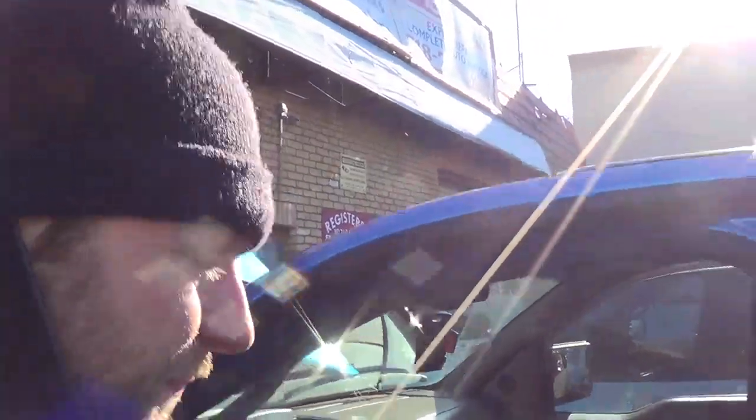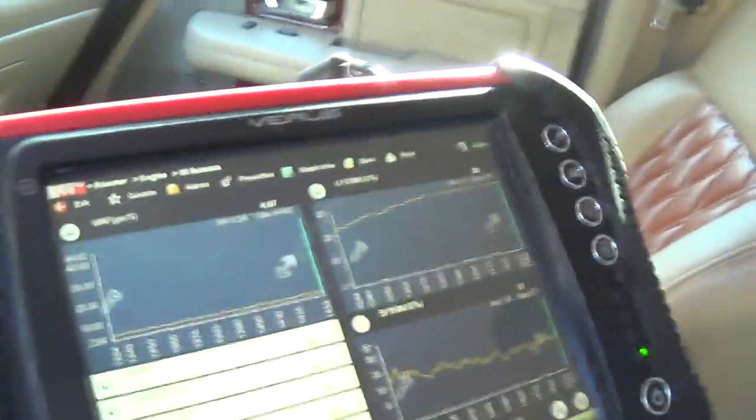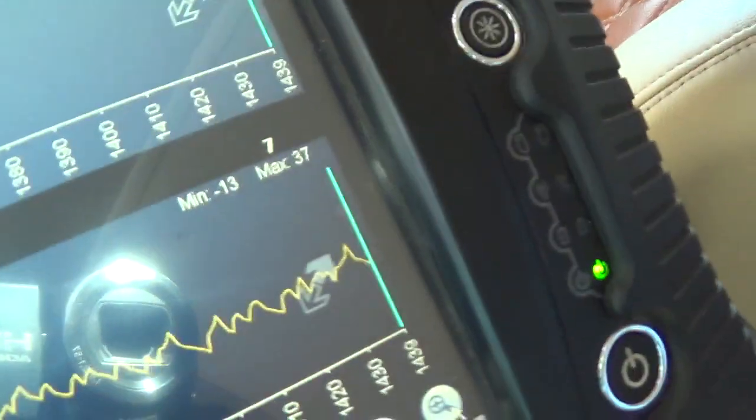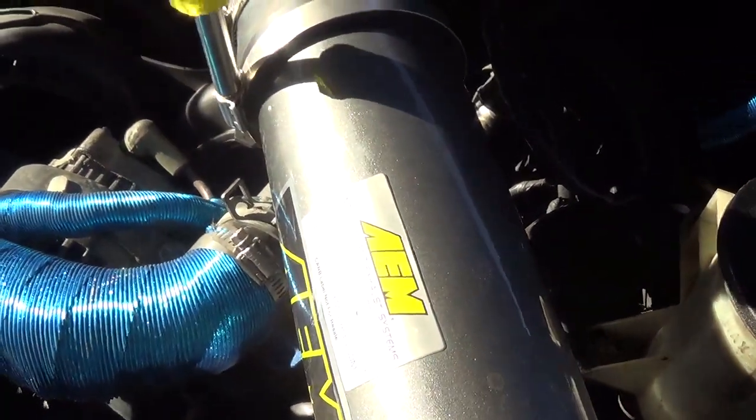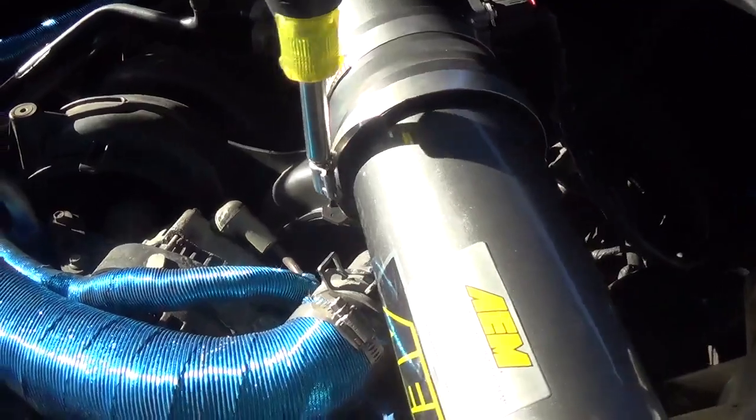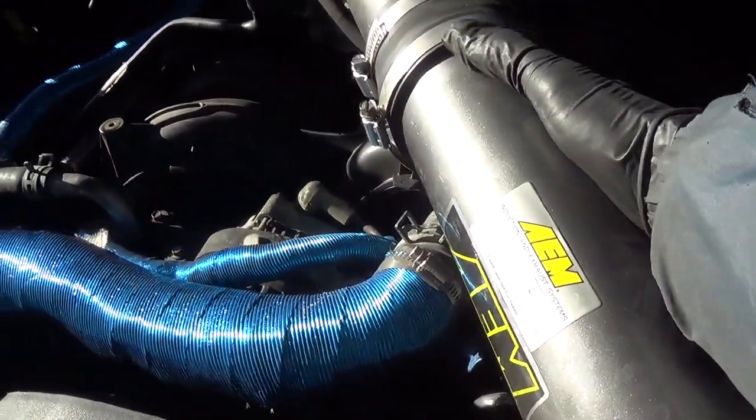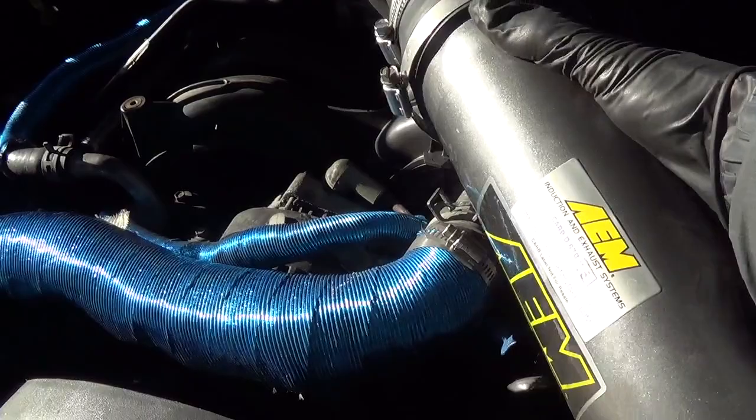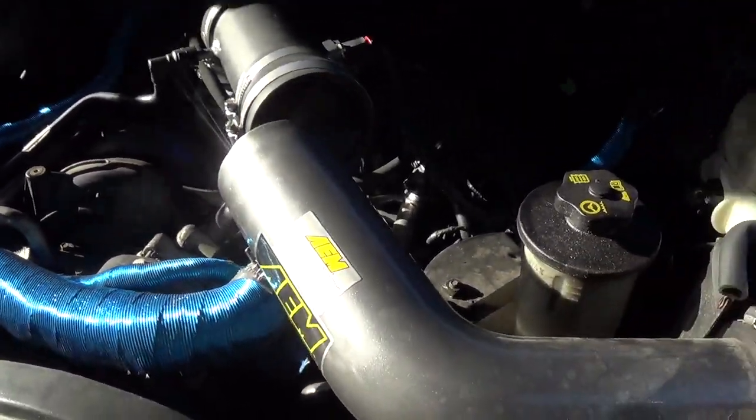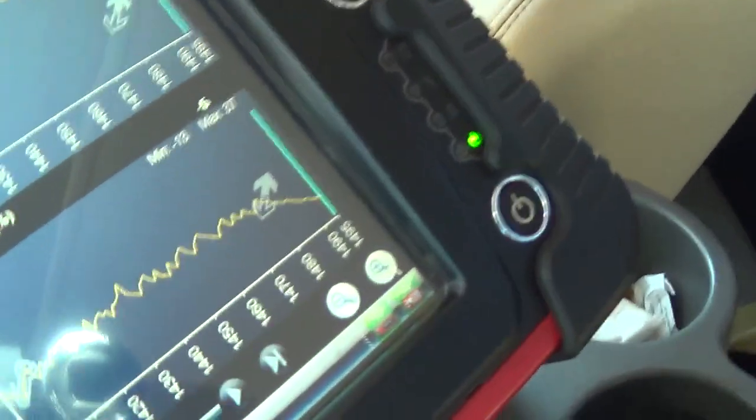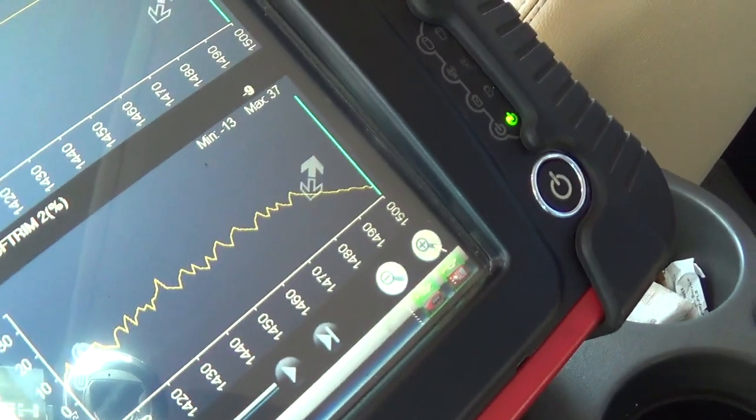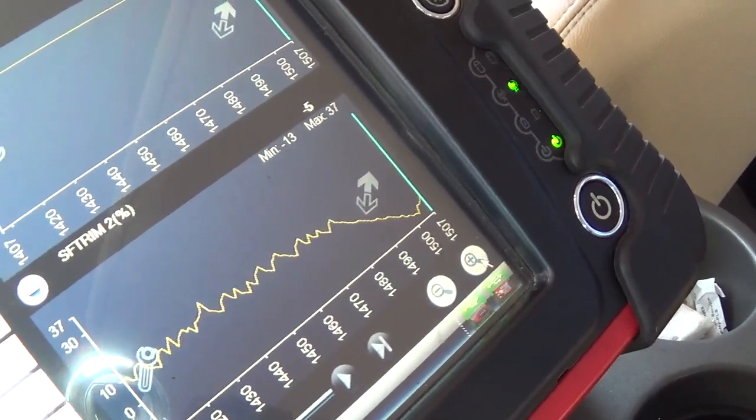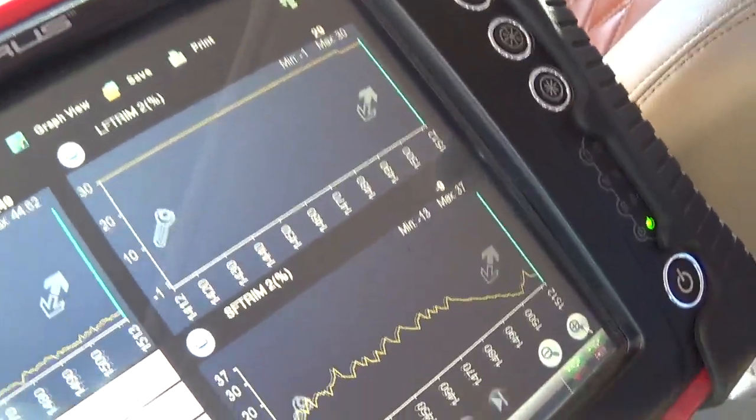I think I narrowed down the problem. Fuel trims right now, long term is pegged out at 30, short term is around 10. This is the mass airflow. Let's do a little experiment. While I undo this clamp, I want to pop this pipe off, see if that makes any difference. The engine definitely responded. Look at that, look at our short term right now, dropping like a rock.